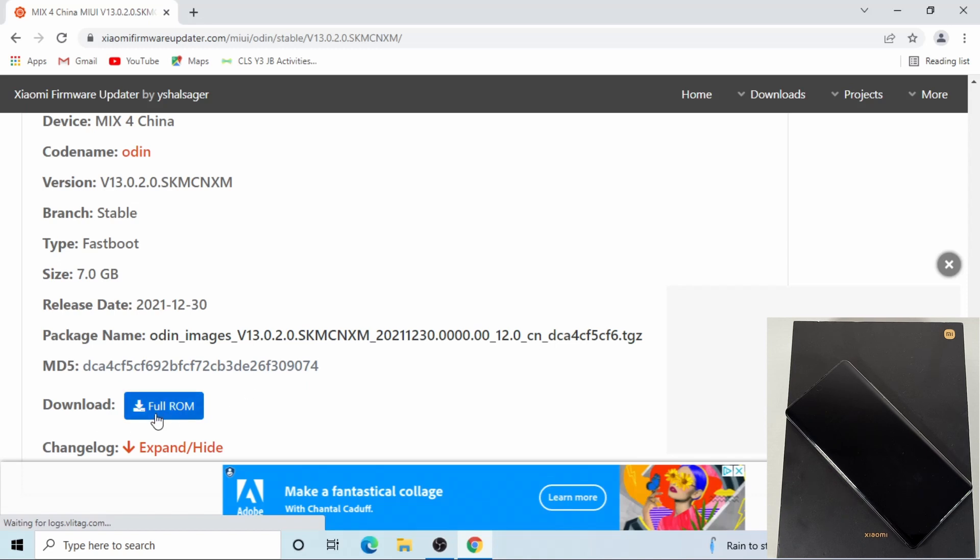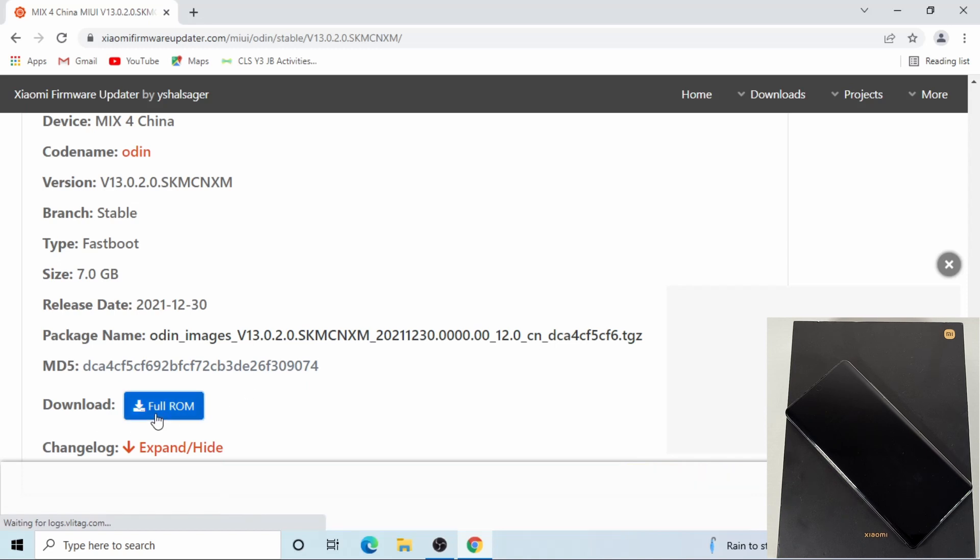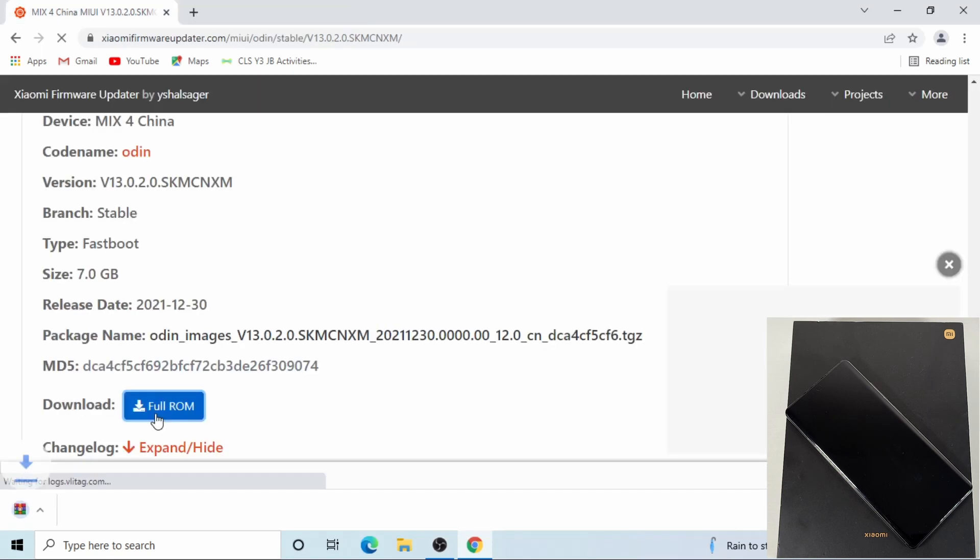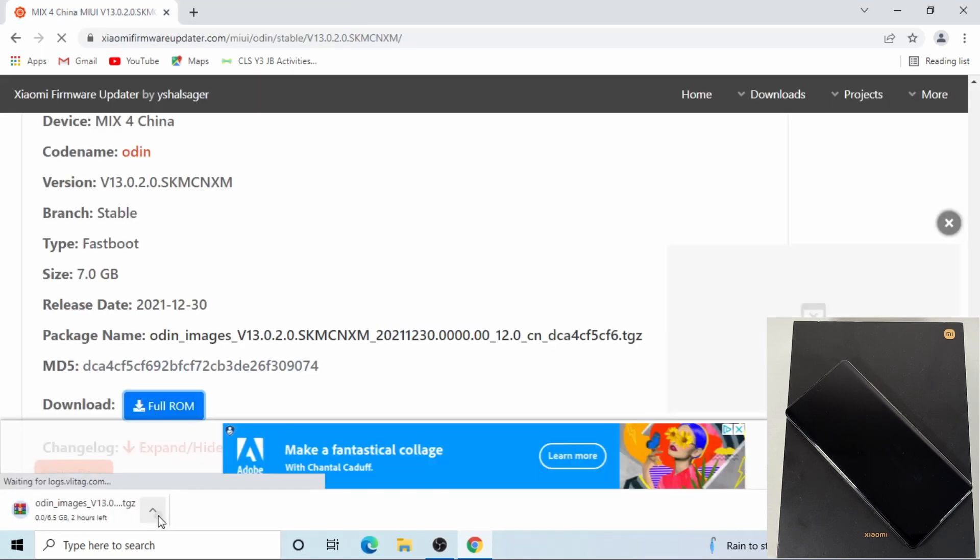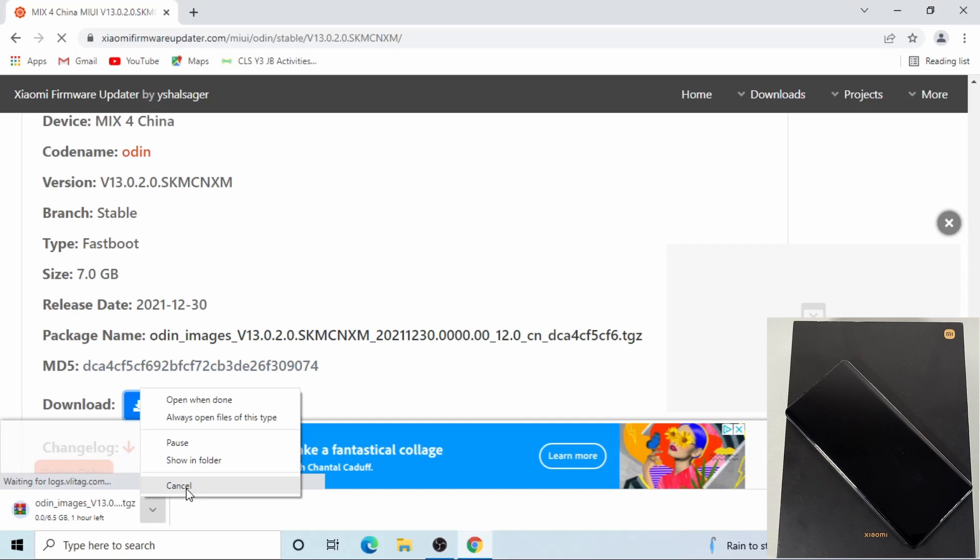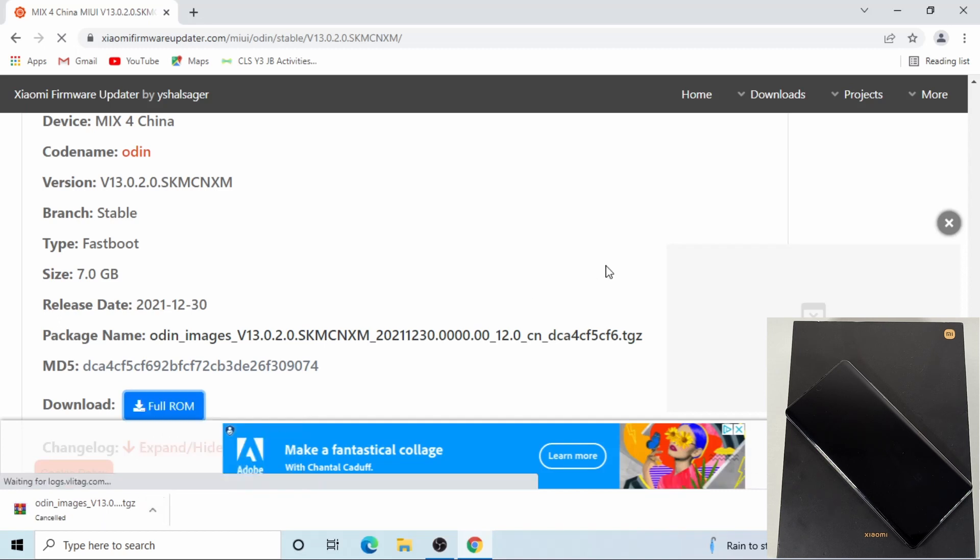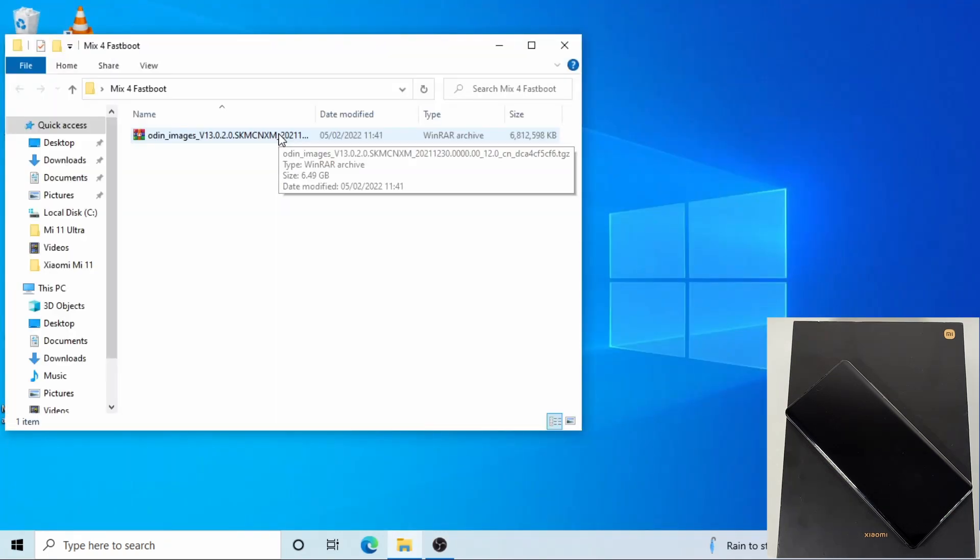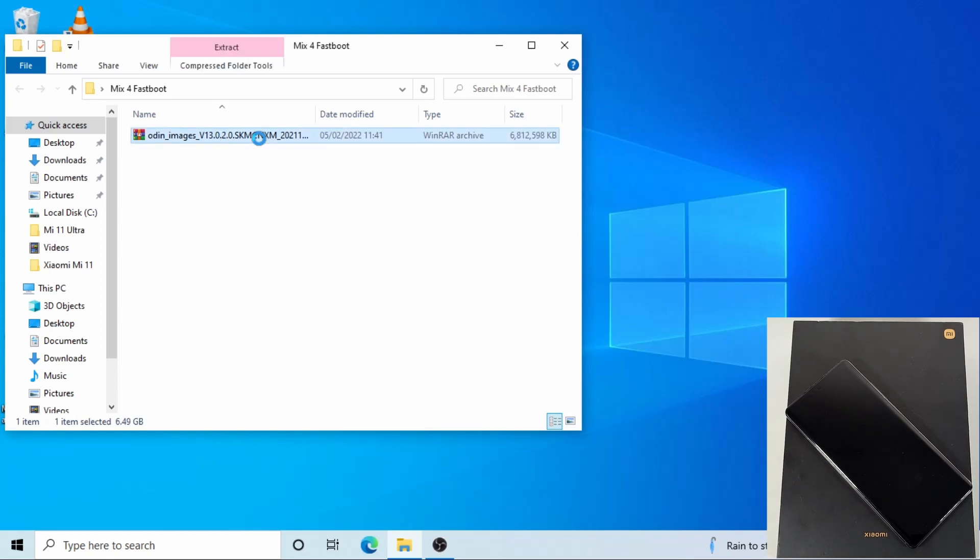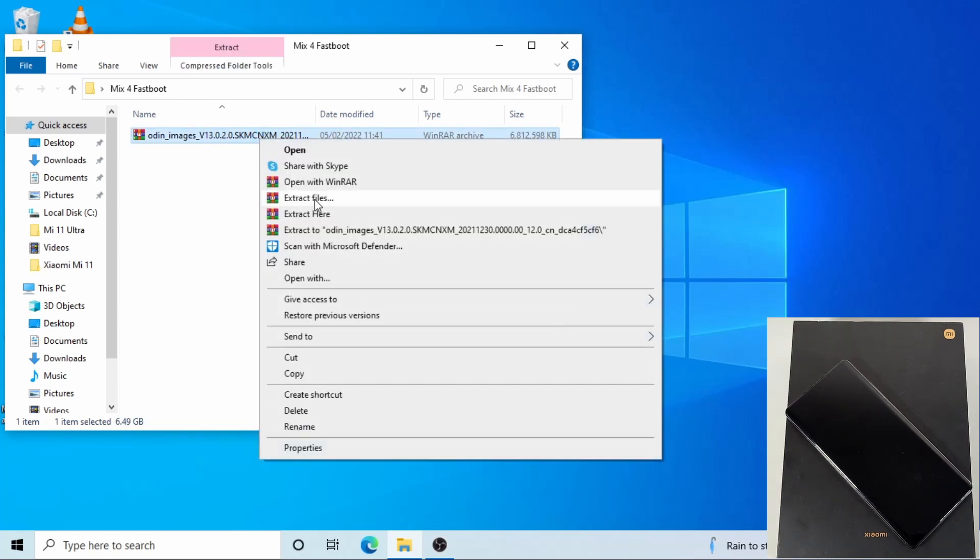Then just click where it says full ROM and that will start downloading at the bottom. I've already have it downloaded because it's a big file, so I put it in this folder here. This is the ROM you need. Once you downloaded the ROM, just right click on it and then do extract file.